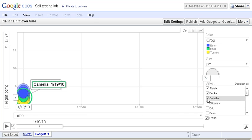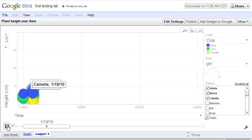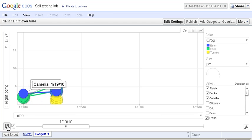I'm going to click on Run, and this will show us the growth in their plants height over time.